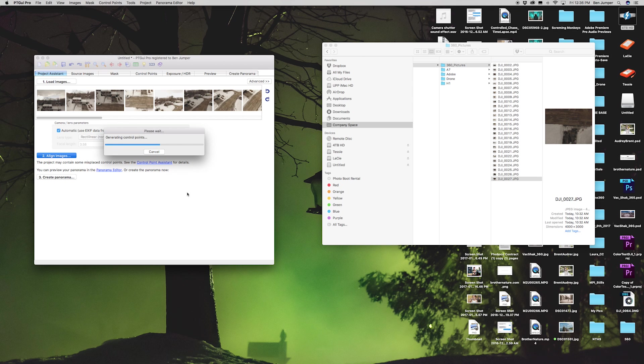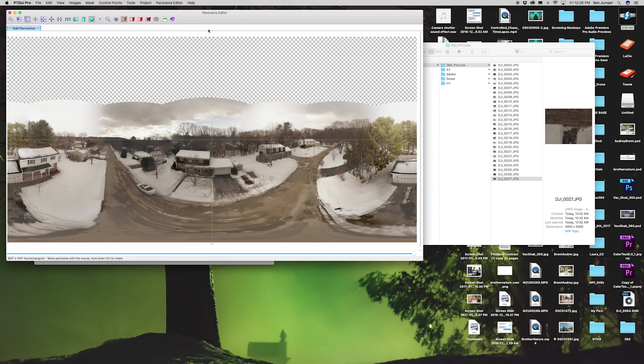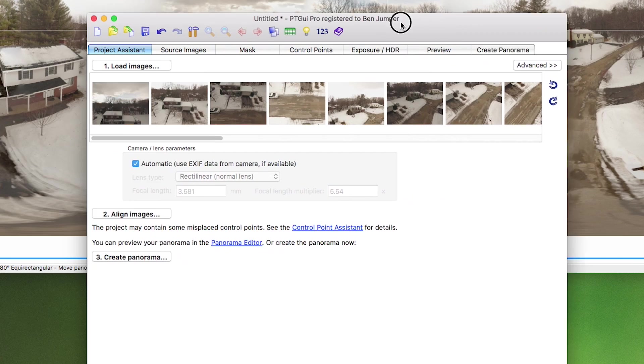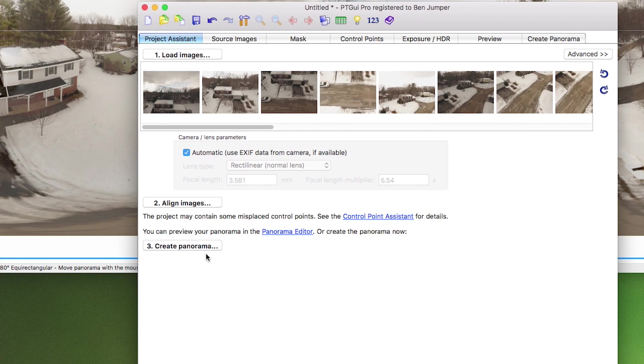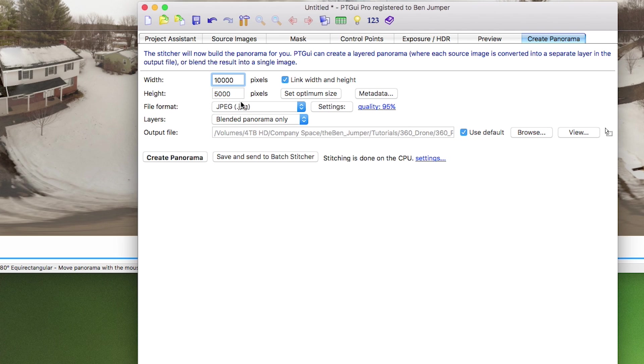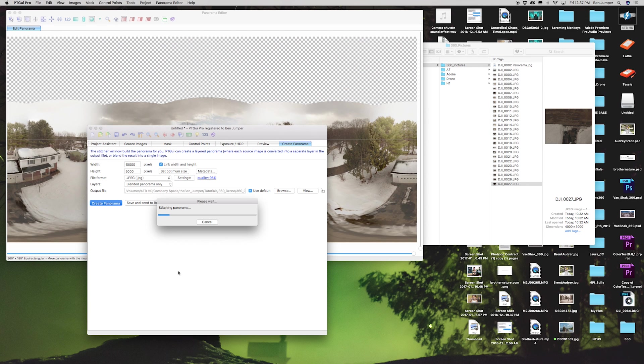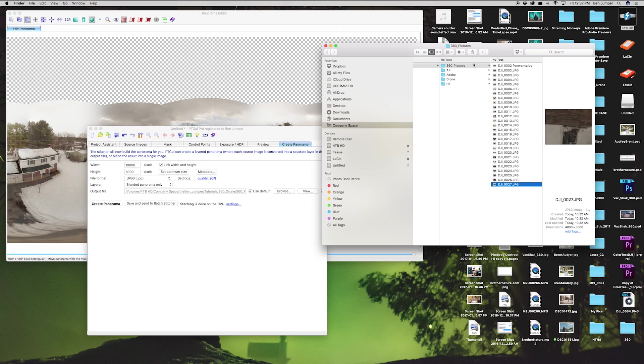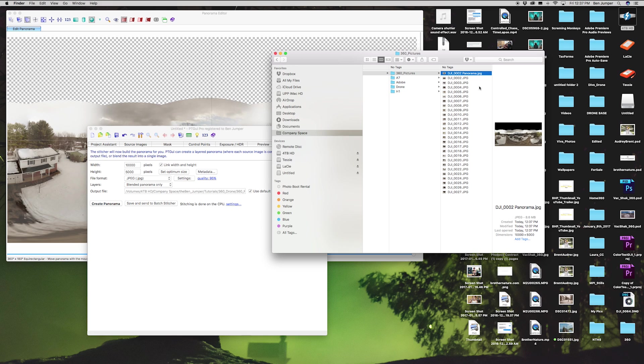It's gonna stitch them all together. Yeah, that looks good. Now we're back to our control menu and we're gonna click create panorama. It's pretty easy, three steps. You want 10,000 by 5,000 pixels, that's for Facebook, that's the optimum size for Facebook. JPEGs, everything else just leave it the same and click create panorama. It's that simple, really, we're almost done.